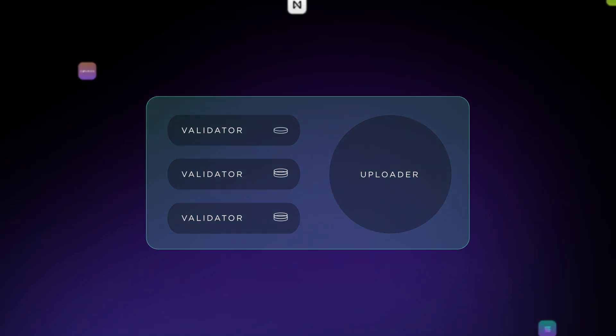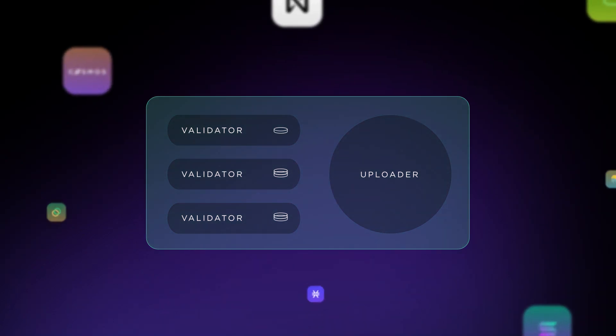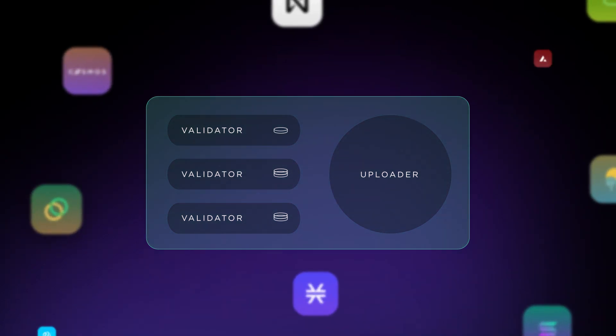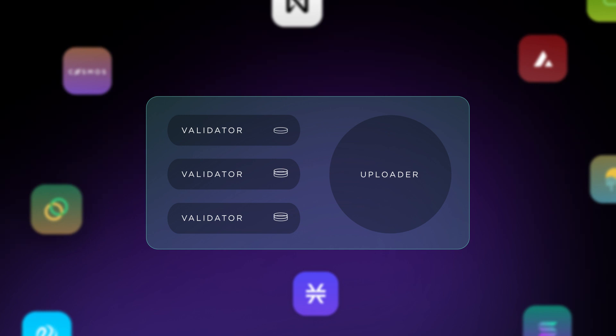Each blockchain has its own slashing terms. The Kyve network has three types of slashing.